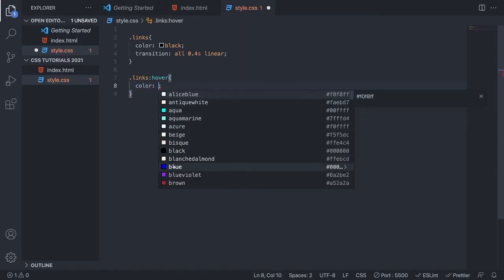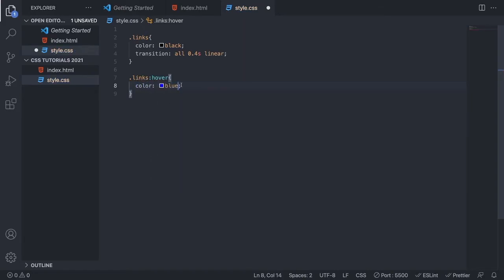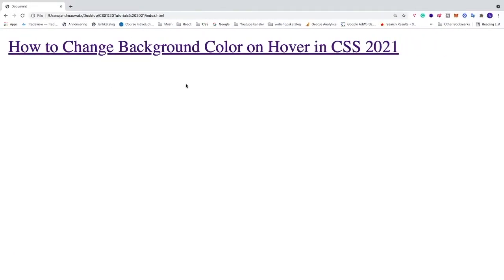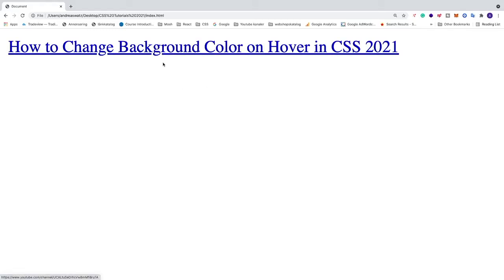Save the file, just go to your browser and update the browser and test this out. As you can see we have the color black and when I hover it gets blue like so.